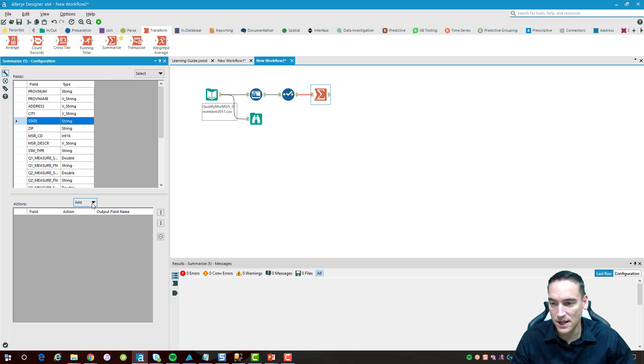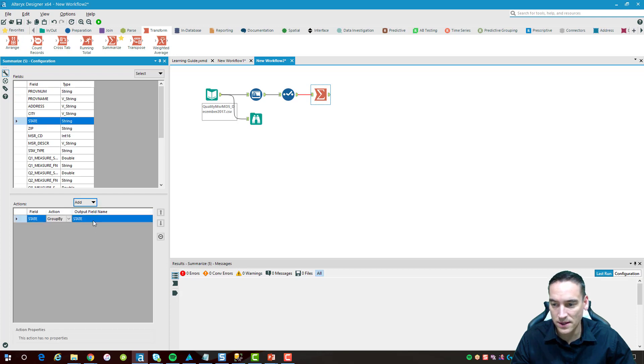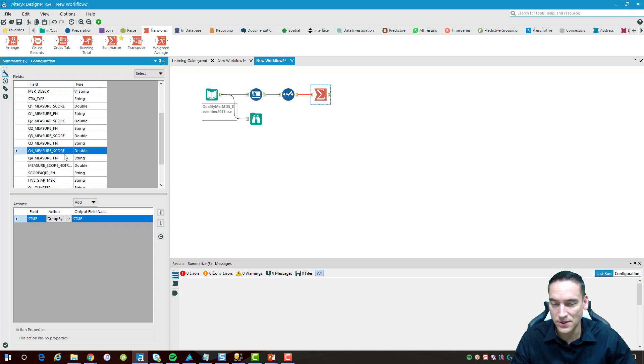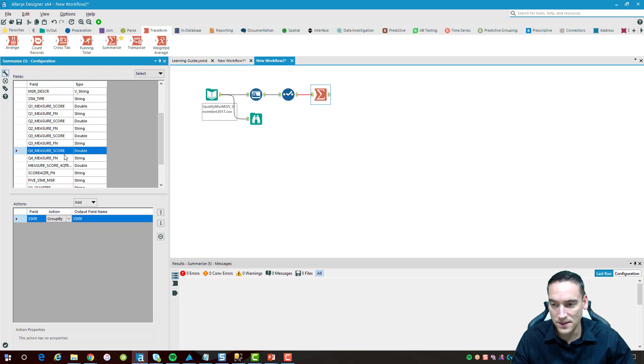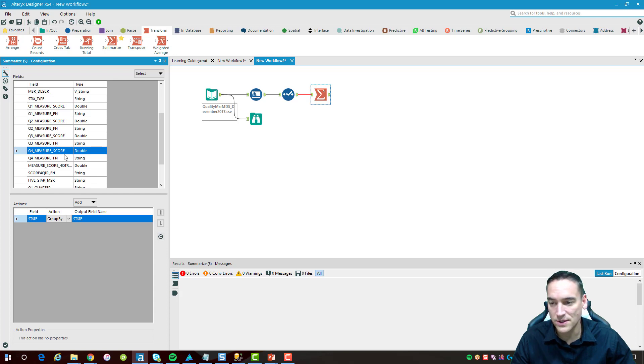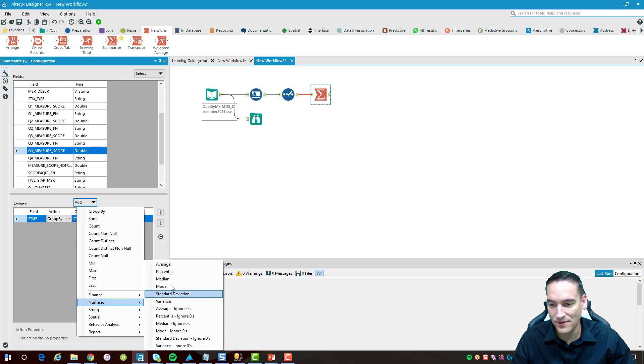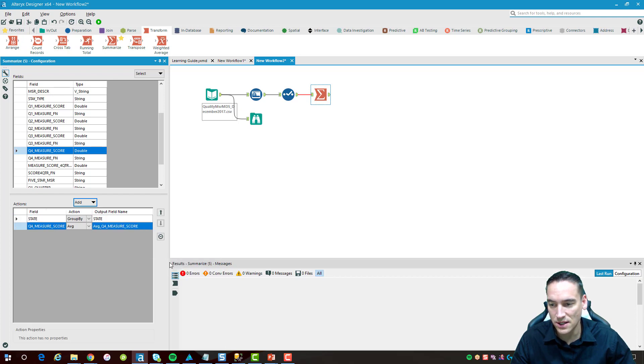With this tool we're going to take the state here and add it as a grouping item in the summary. Then we're going to take as the numeric field the score as the fourth quarter since this data was published in January. The fourth quarter of 2017 is inside this dataset. I'm going to add it as an average by the state.